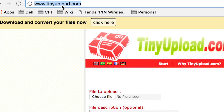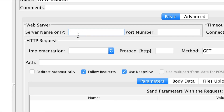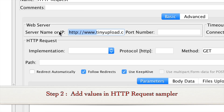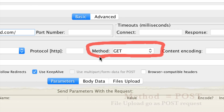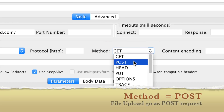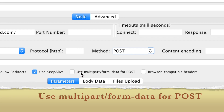I will copy the URL and go to JMeter. In the HTTP Request, I will give the server name or IP — we do not need the HTTP and www, just the server name. The important thing is we have to select the method as POST. All file uploads go as a POST request.